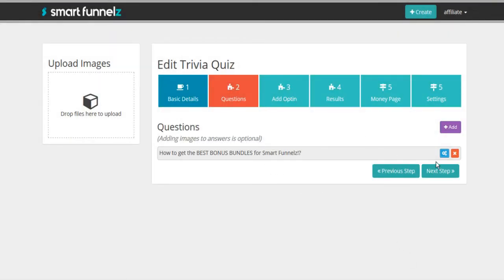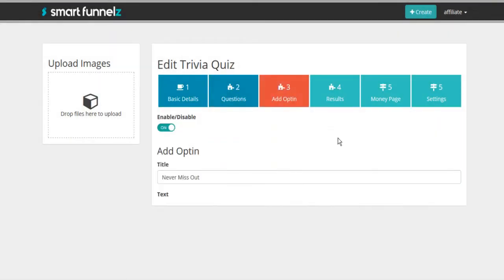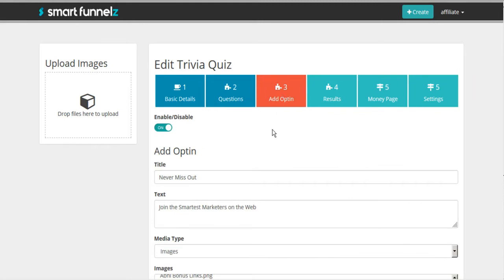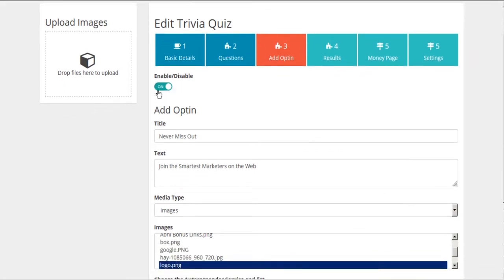And now we go to our next step, which is the opt-in page. Now, you do not have to have an opt-in page. You can disable this if you want to, but this is a lead generator. Let's make sure we get our leads.